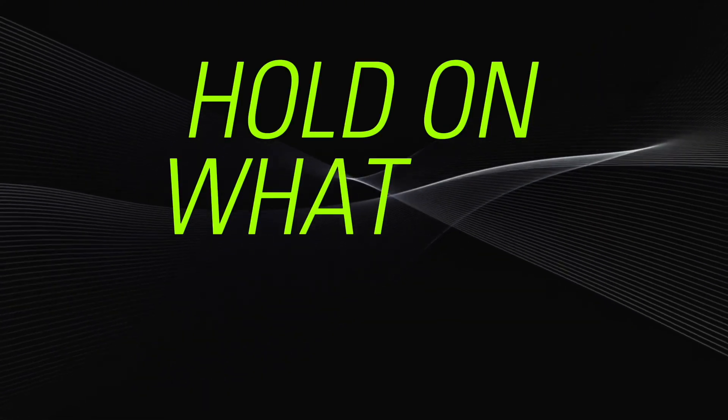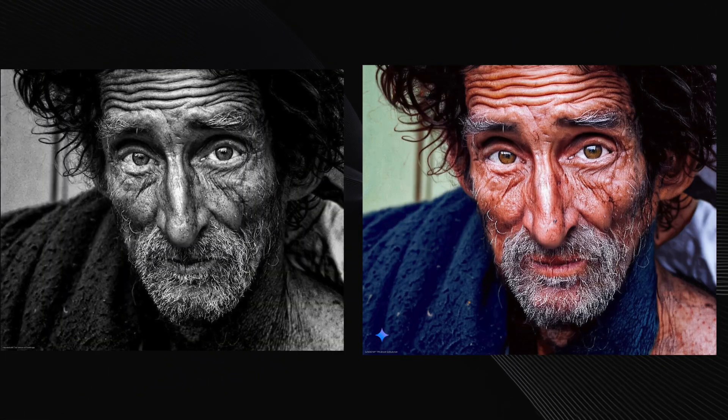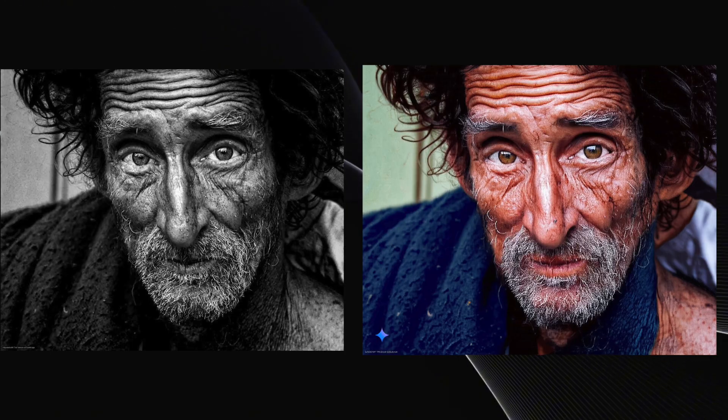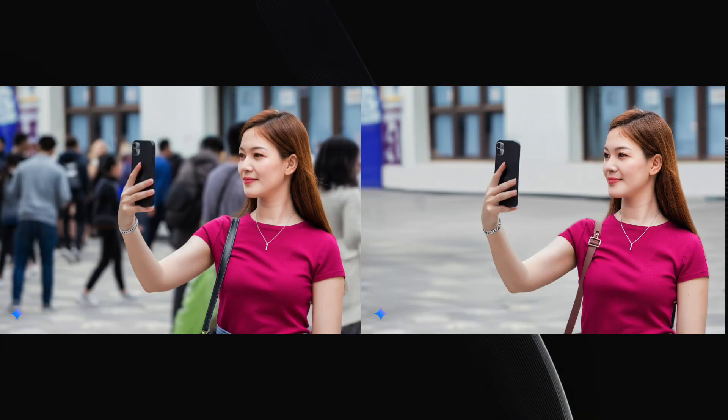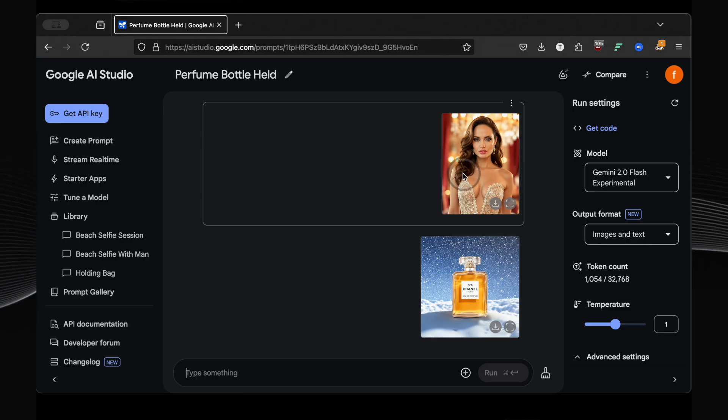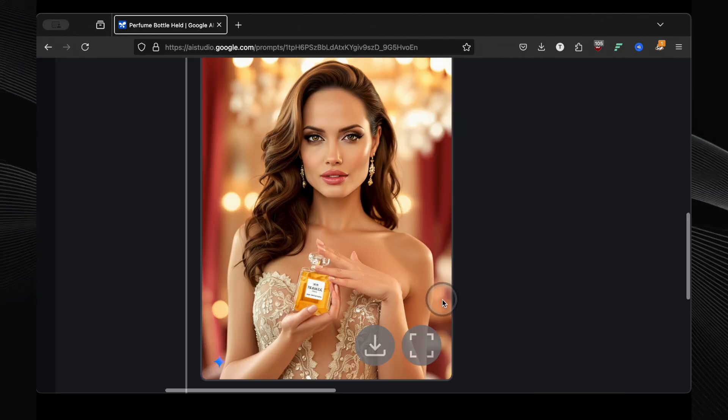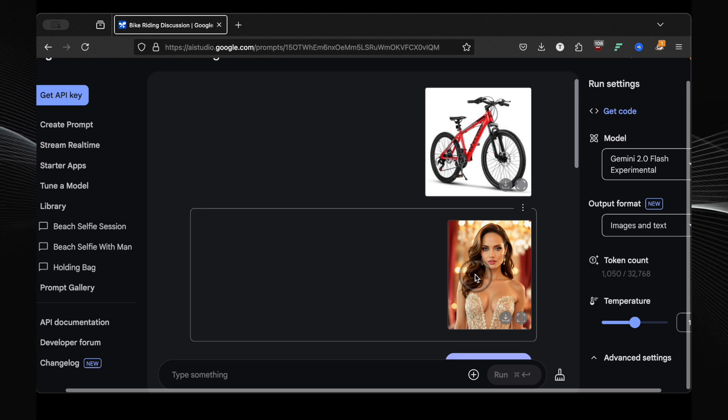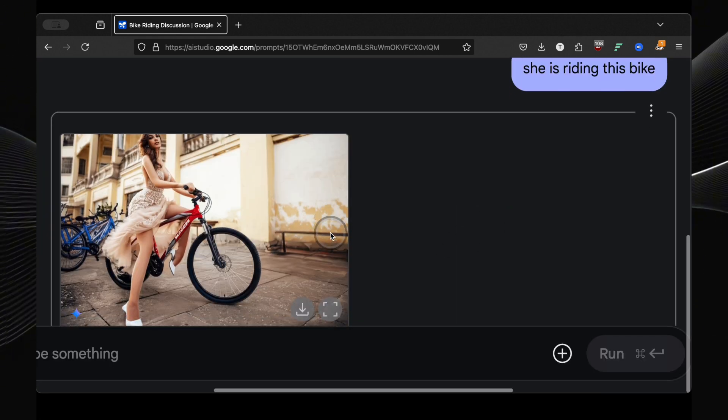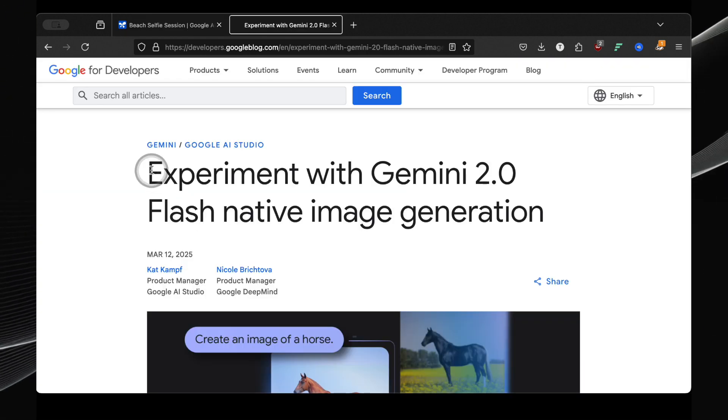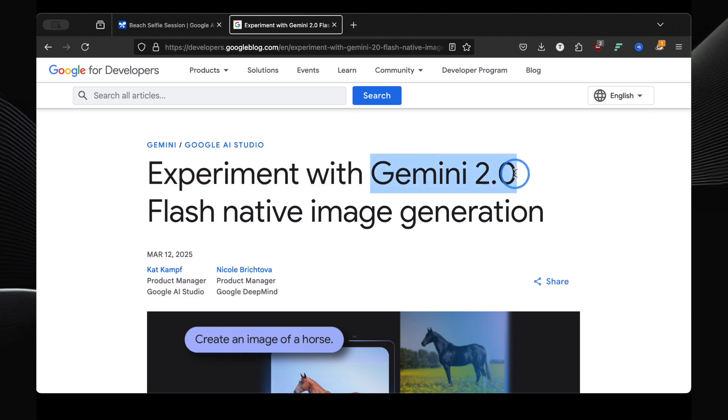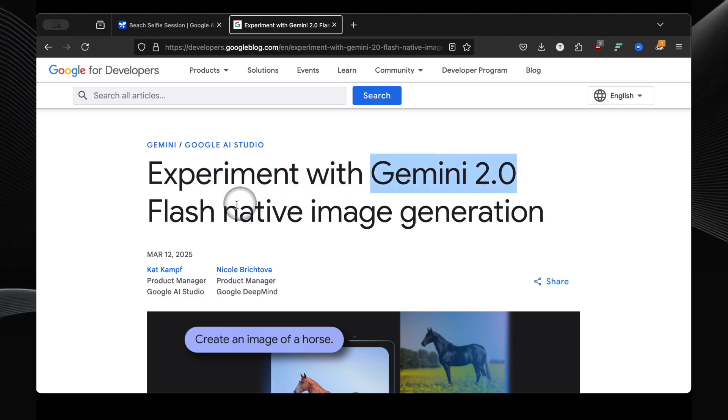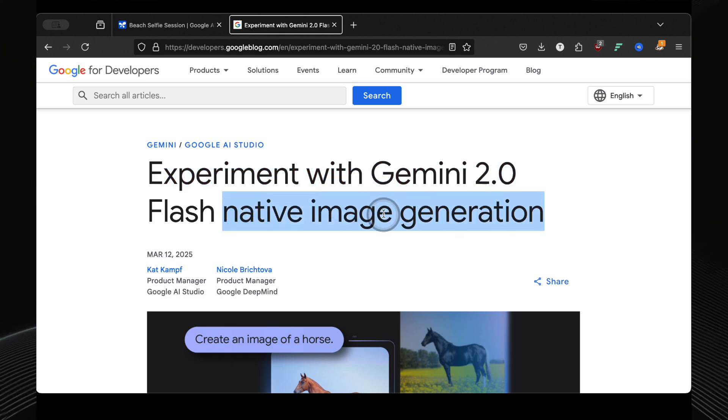Hold on, what? Did you just see that? Colorizing photos with a click, adding a Milky Way to any night scene, even removing or adding people to photos. This isn't Photoshop magic, folks. This is something way more powerful, way easier. And get this, completely free.